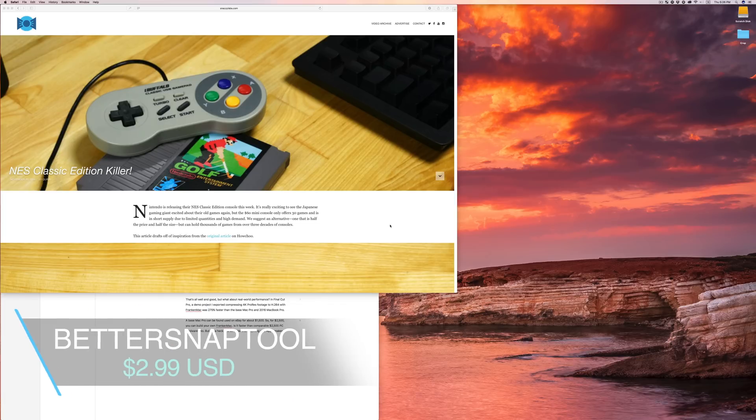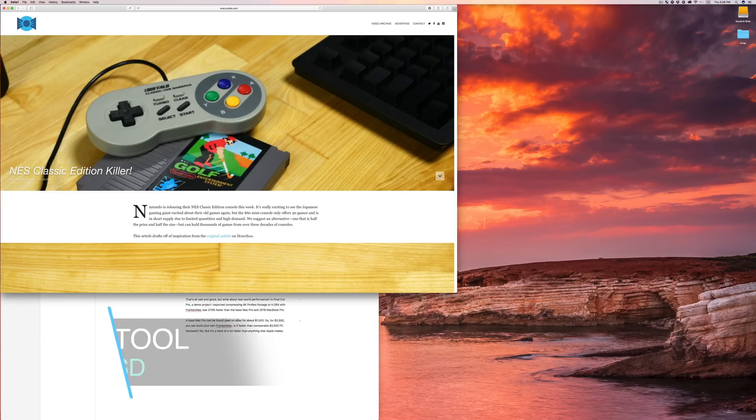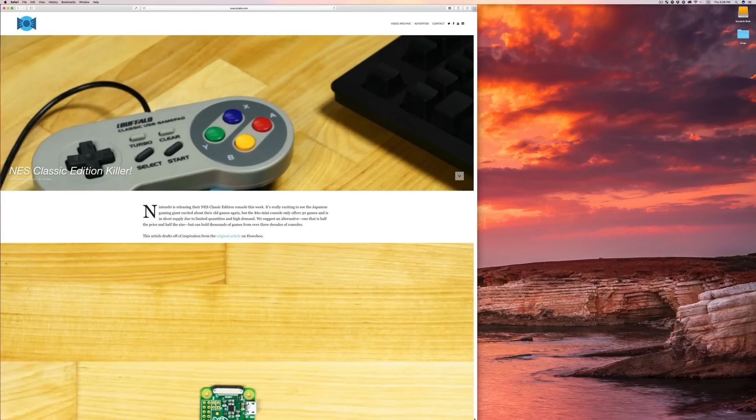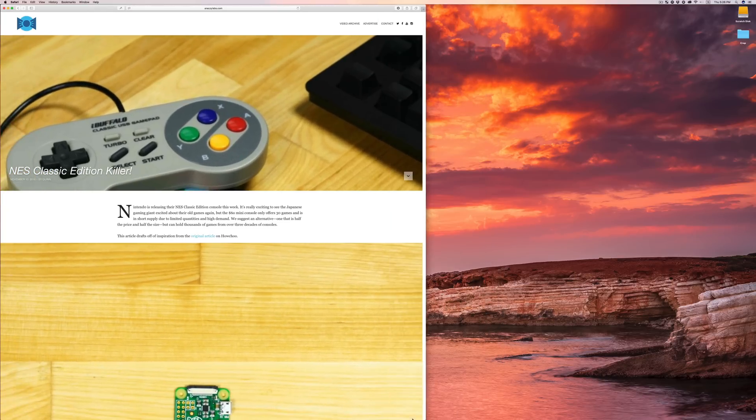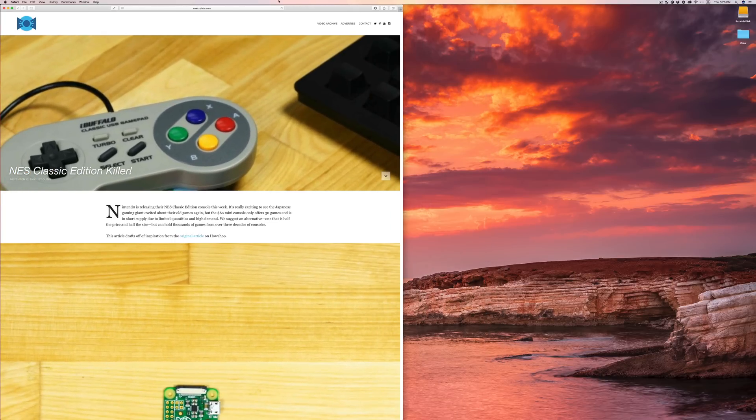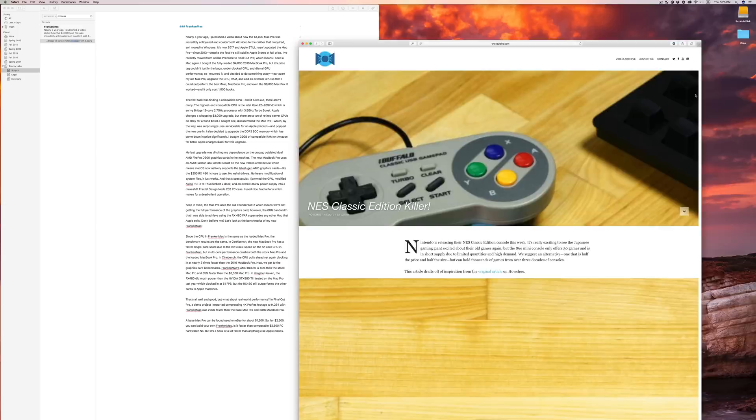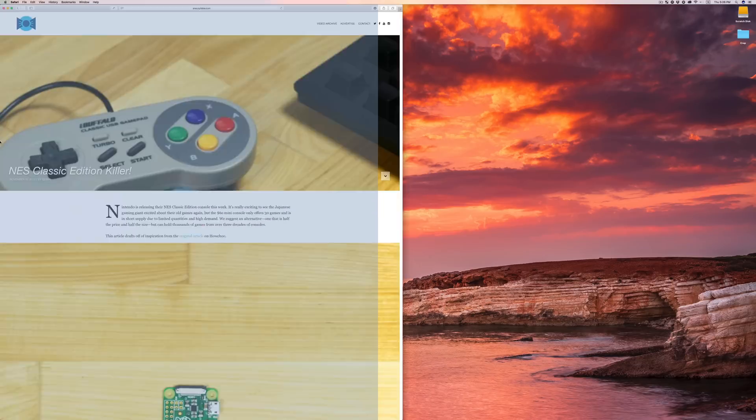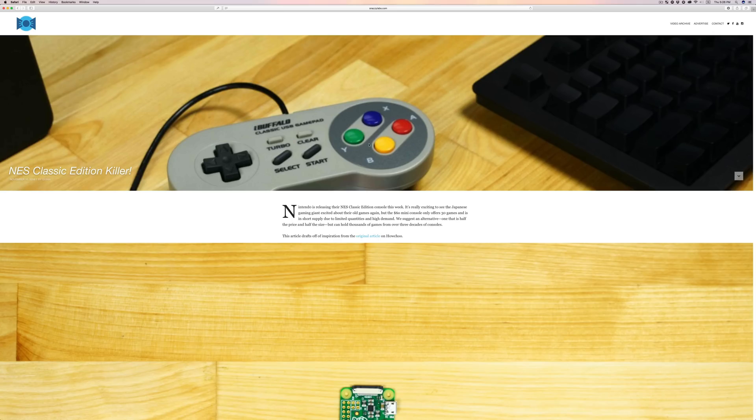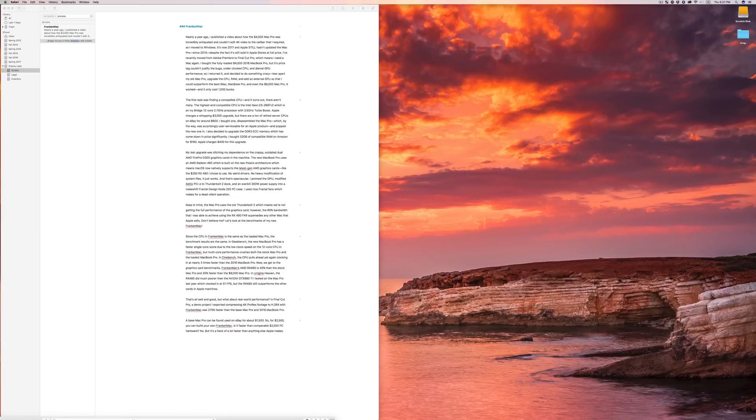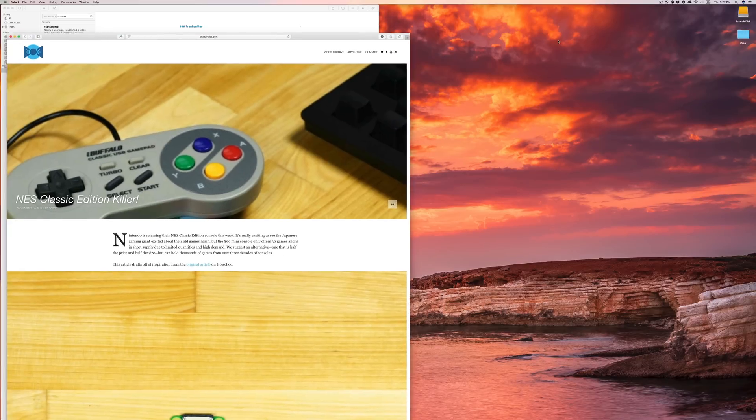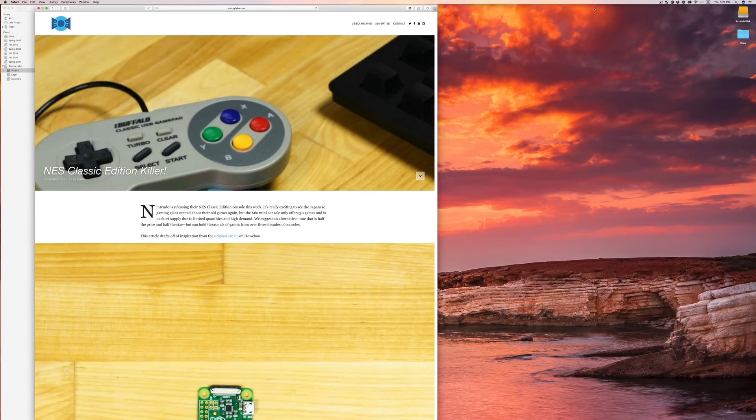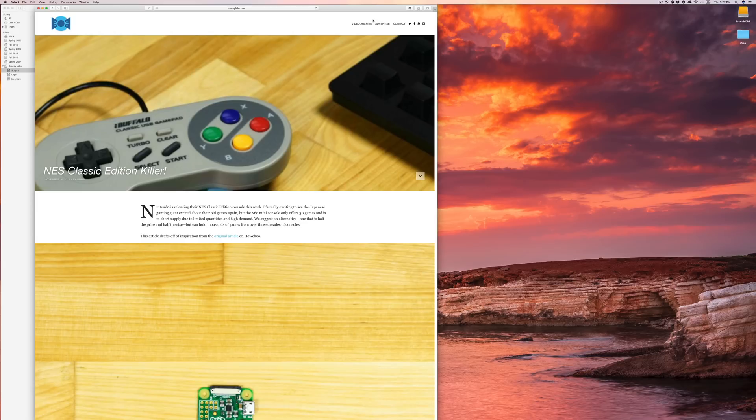Number five, better snap tool. This application allows you to snap Windows just like you can in Windows 10, which I, for the life of me, don't understand why Apple hasn't implemented. Rather than having to manually scale and drag the Windows, you just drag it into a corner. If I drag it to the right, it becomes half the screen. If I drag it to the left, half the screen. If I drag it to the top, full screen. If I drag it to the bottom, you know, you get my groove. It just allows you to really quickly and dynamically resize Windows.